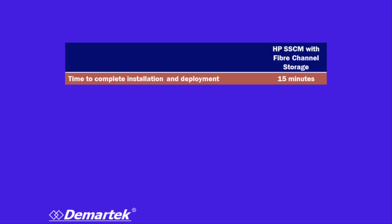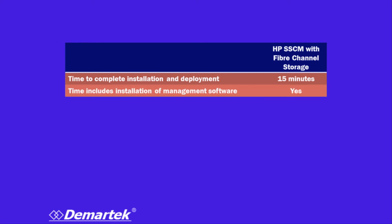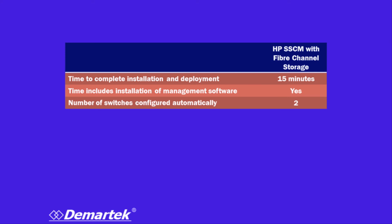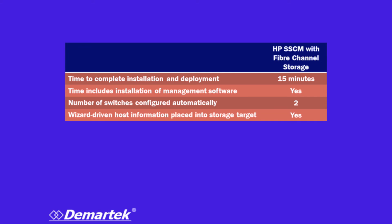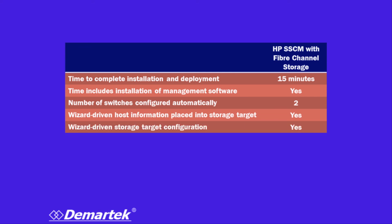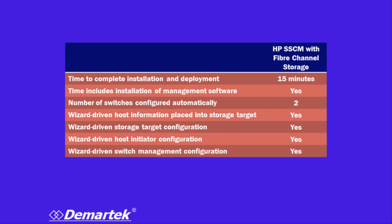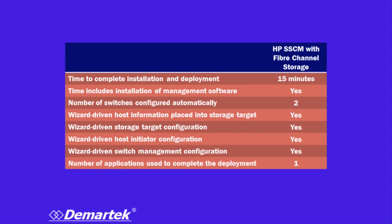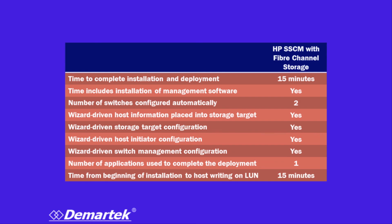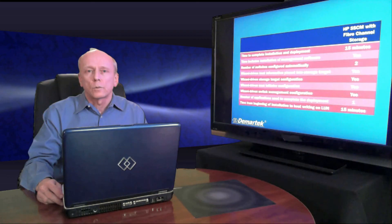This 15 minutes included the time to install the software itself. We configured two fiber channel switches. The wizard put the data into the storage target about the host that was needed. It configured the storage itself, set up the host initiator completely, and took care of the switch management for us. This was a single application that went from start to finish. In 15 minutes, we were able to begin doing I/O on the storage.